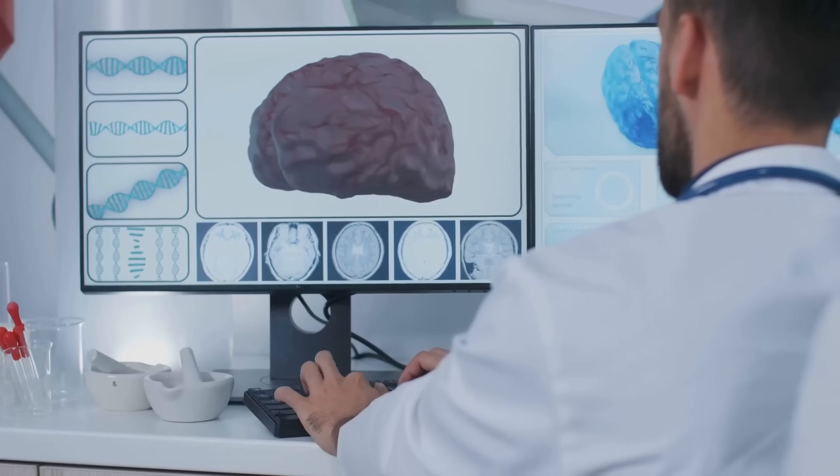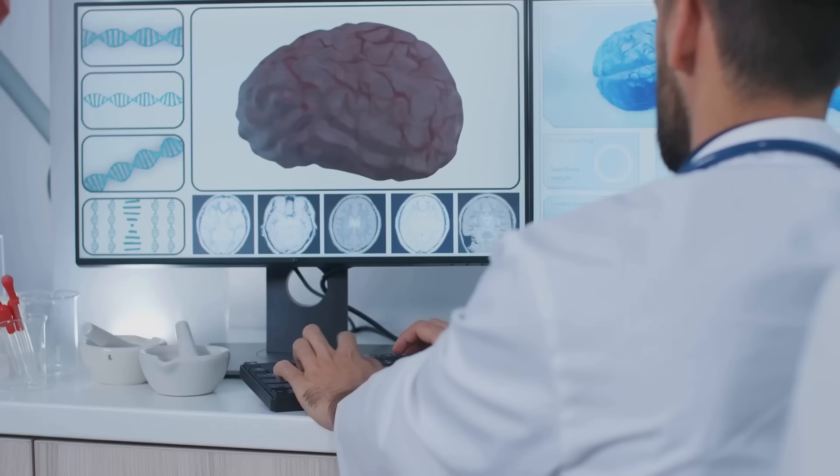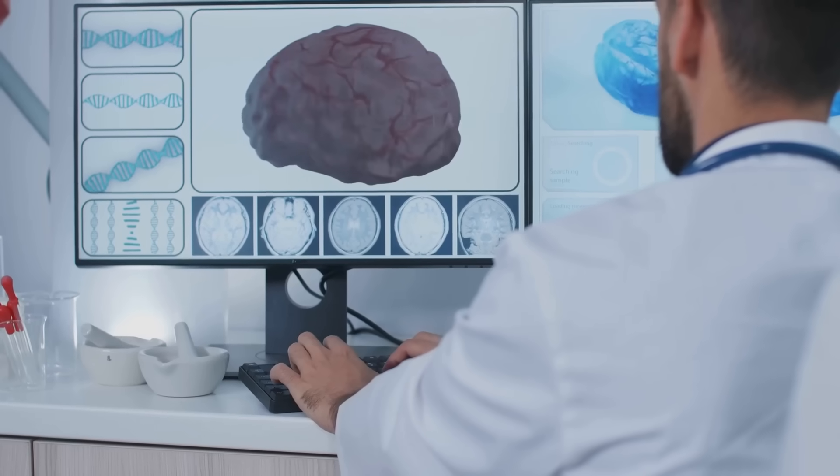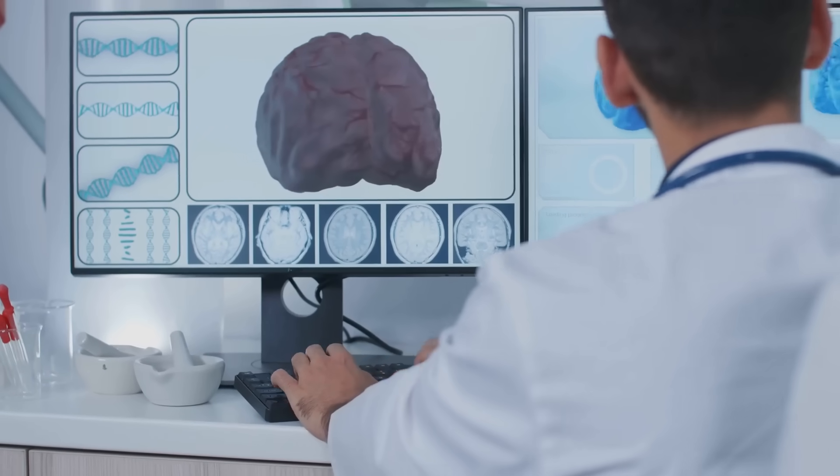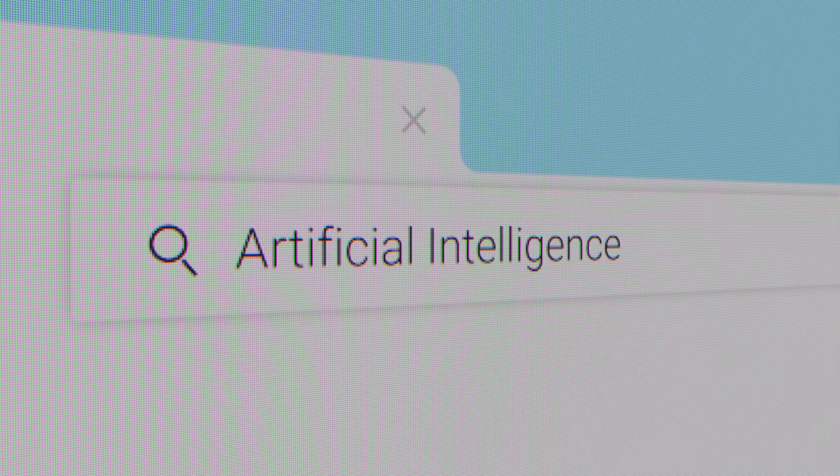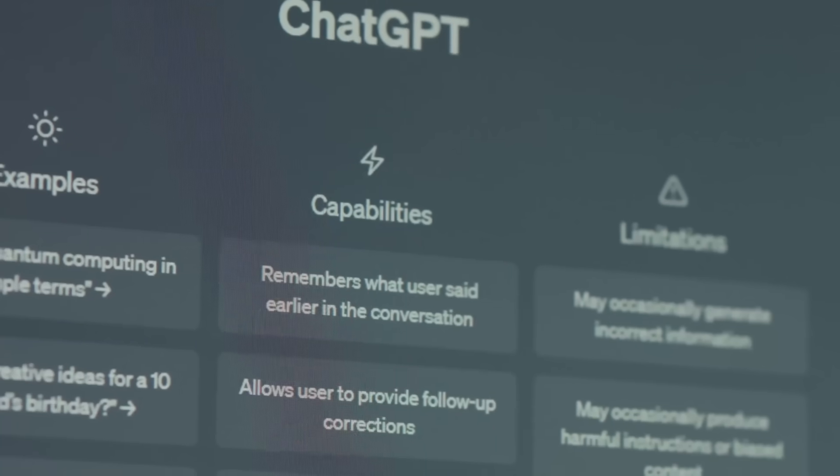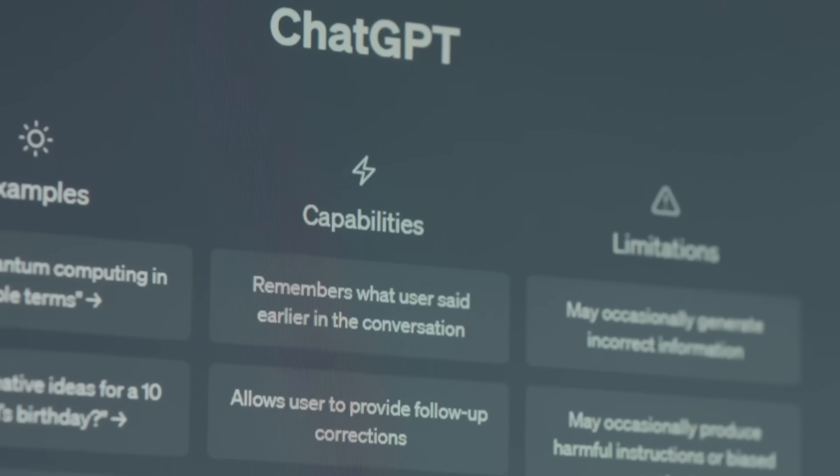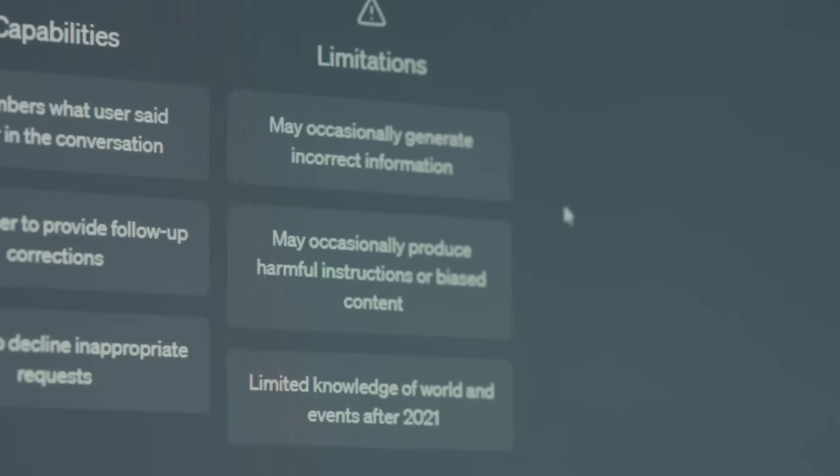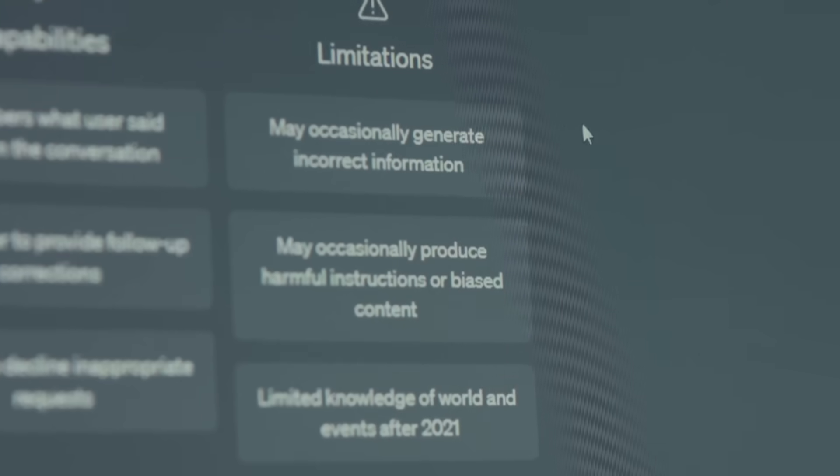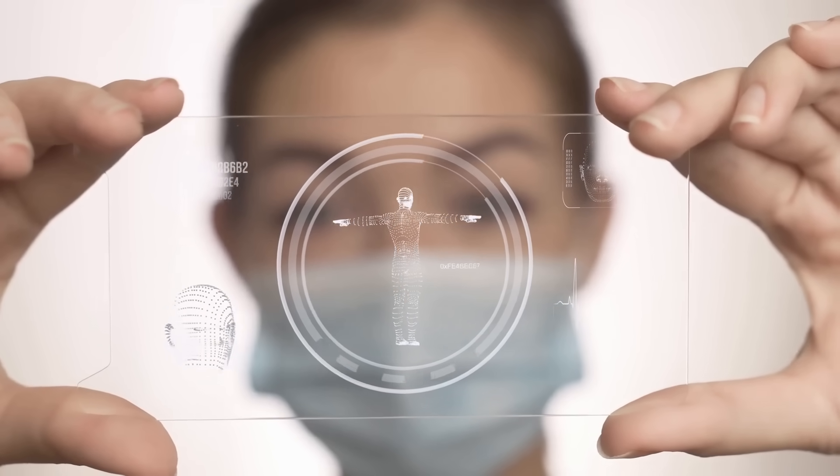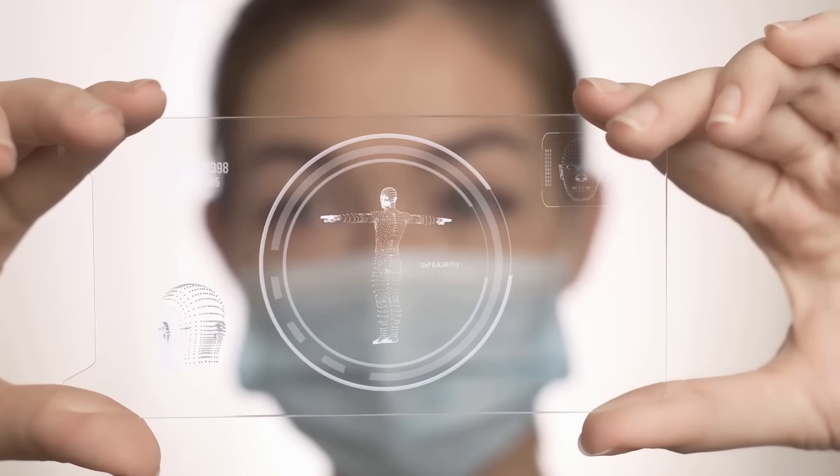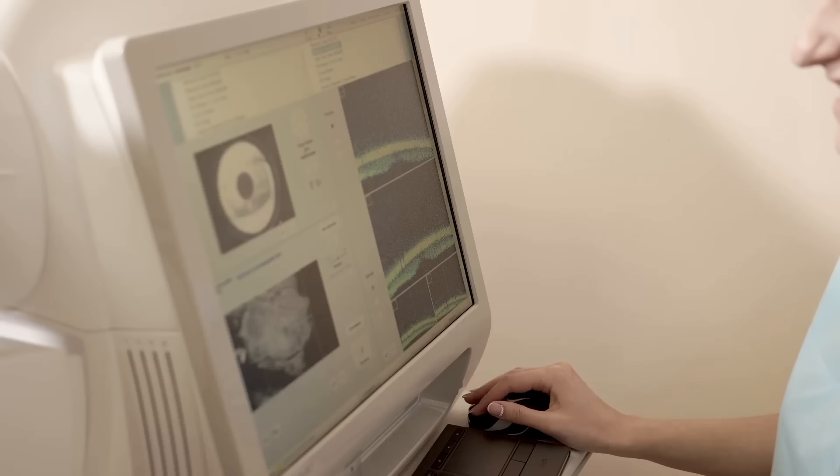But wait, there's more. Like a detective meticulously documenting their findings, Perplexity provides citations for all of its information. But here's the kicker: these aren't just your average citations. Perplexity links directly to the specific webpage and even highlights the exact text where it found the information. Talk about transparency.